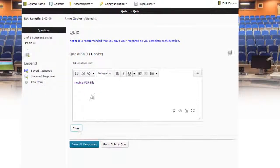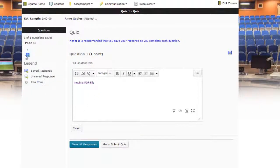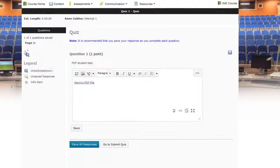So we just want to make sure we save this question. And I know it's saved because I can see over here that it's got this save response icon next to the first question here.